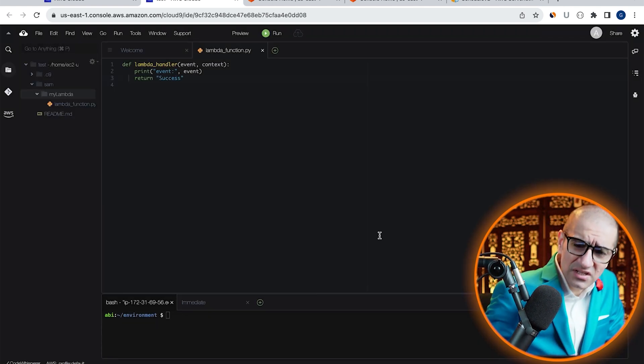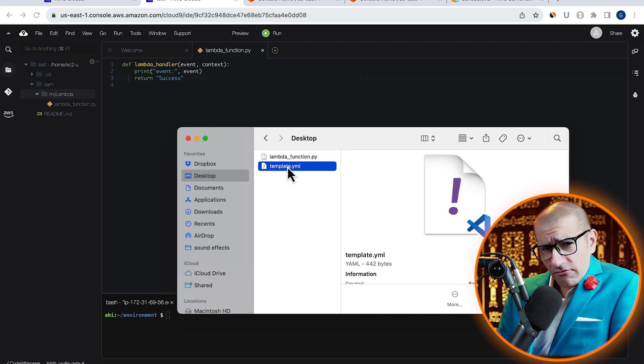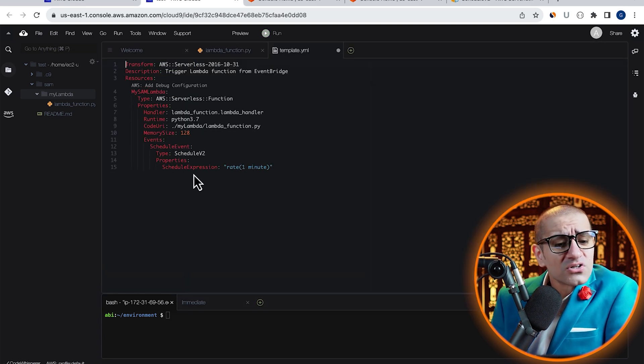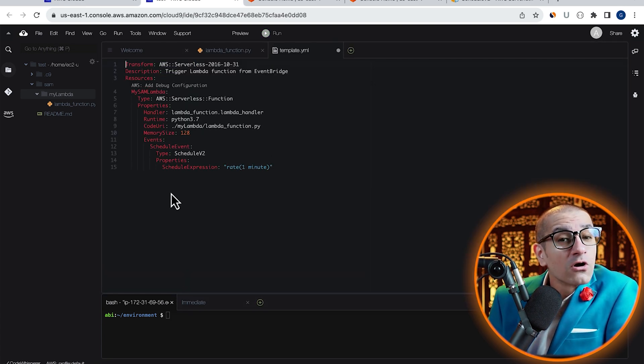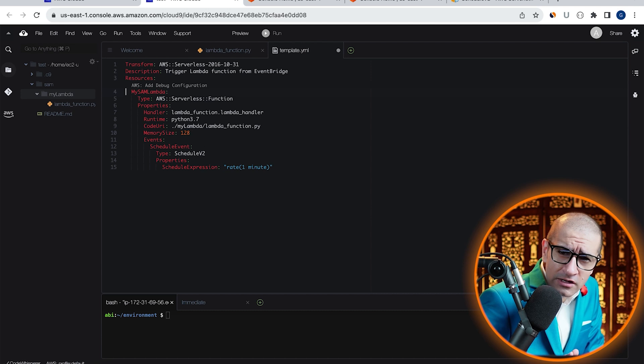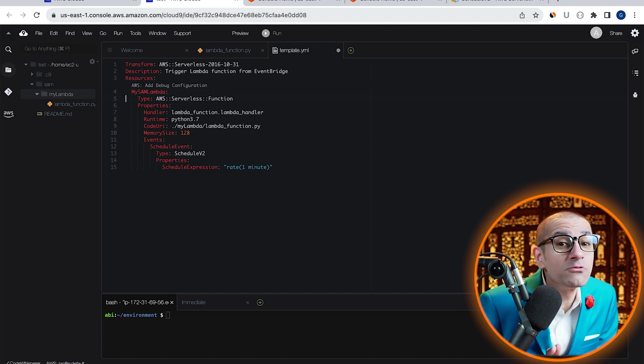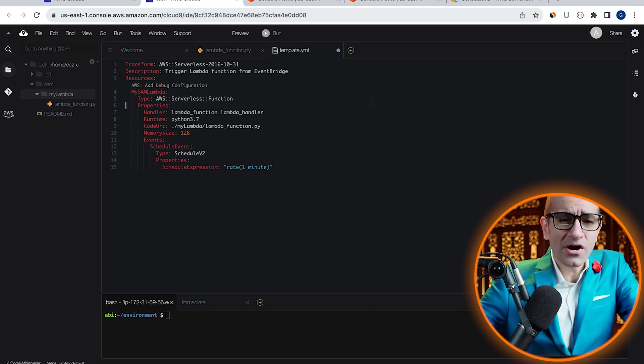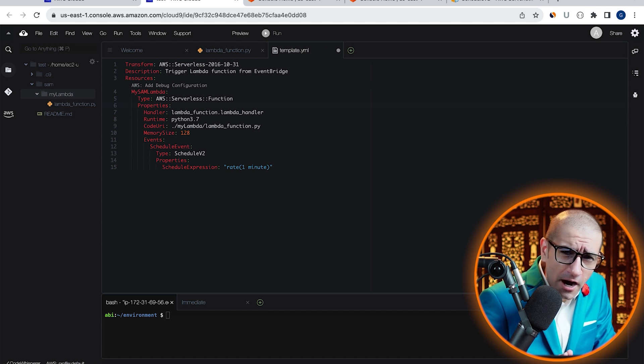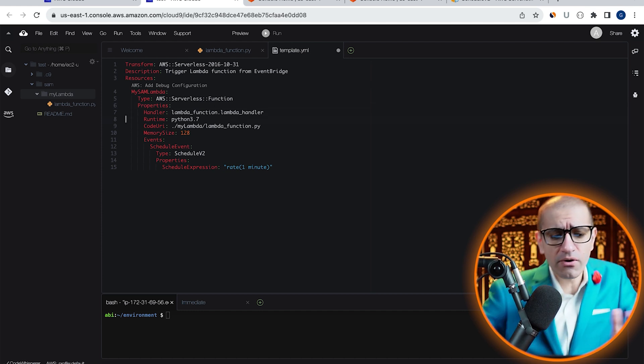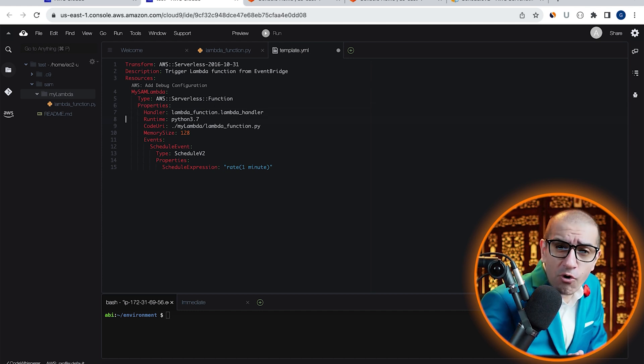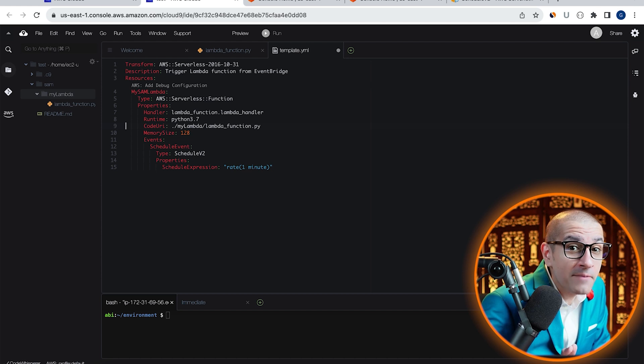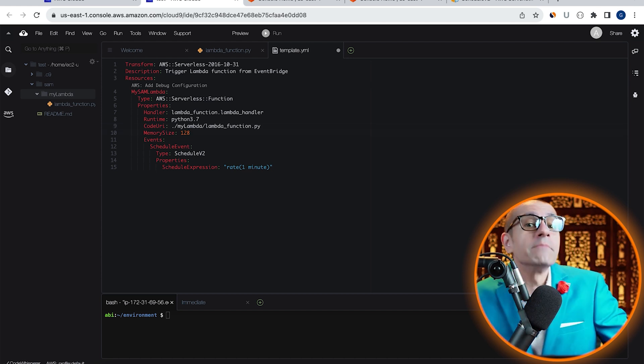Next, let's drag and drop our template.yaml file, which has a resource defined called MySamLambda, which is of the type AWS serverless function. Under the properties section, I'm defining the handler, runtime, code URI, and a memory size of 128 MB.